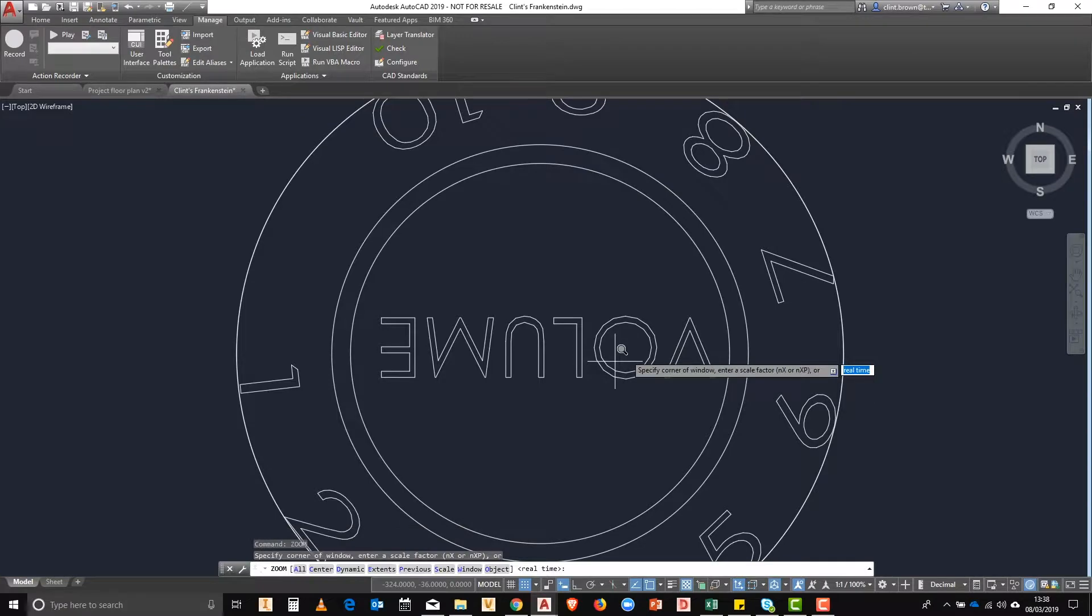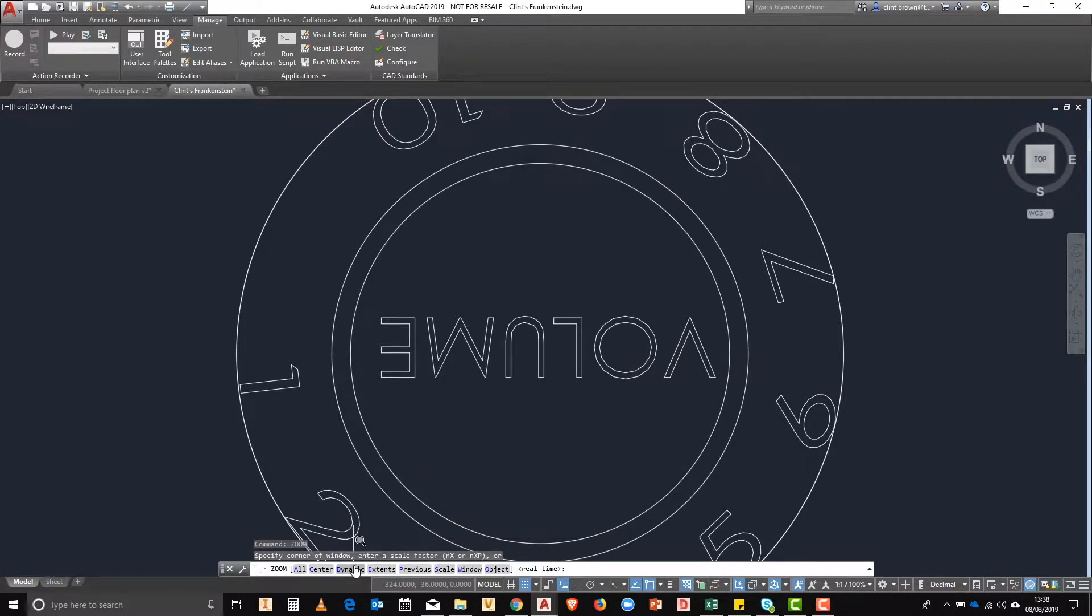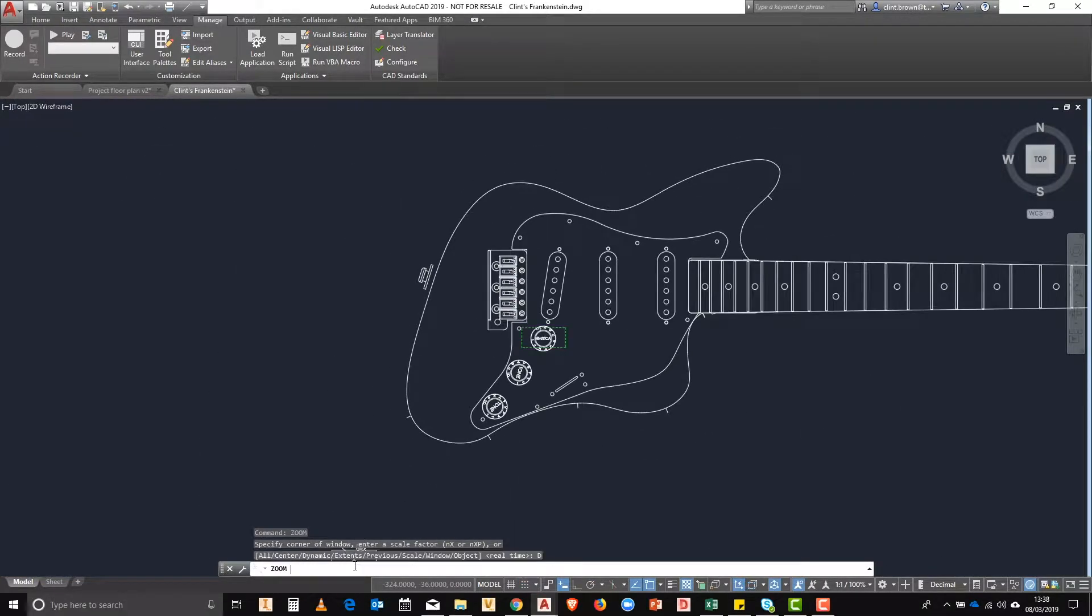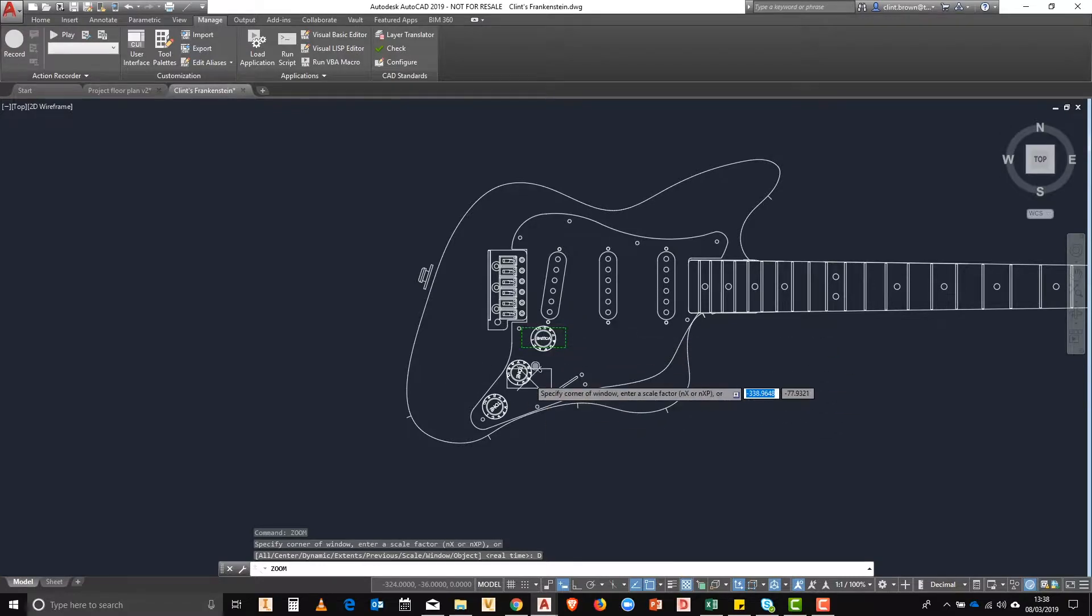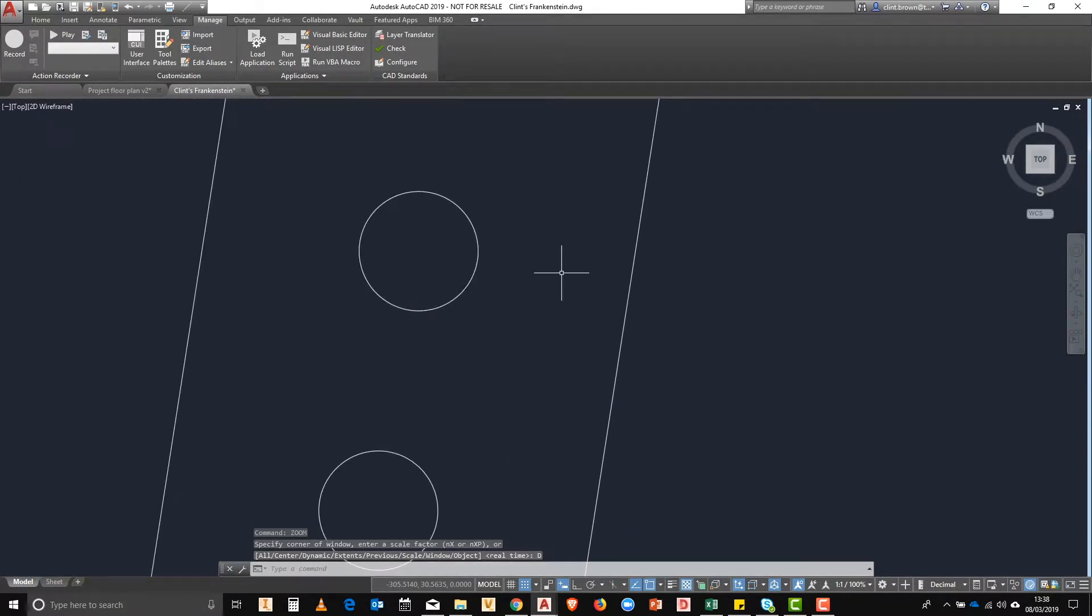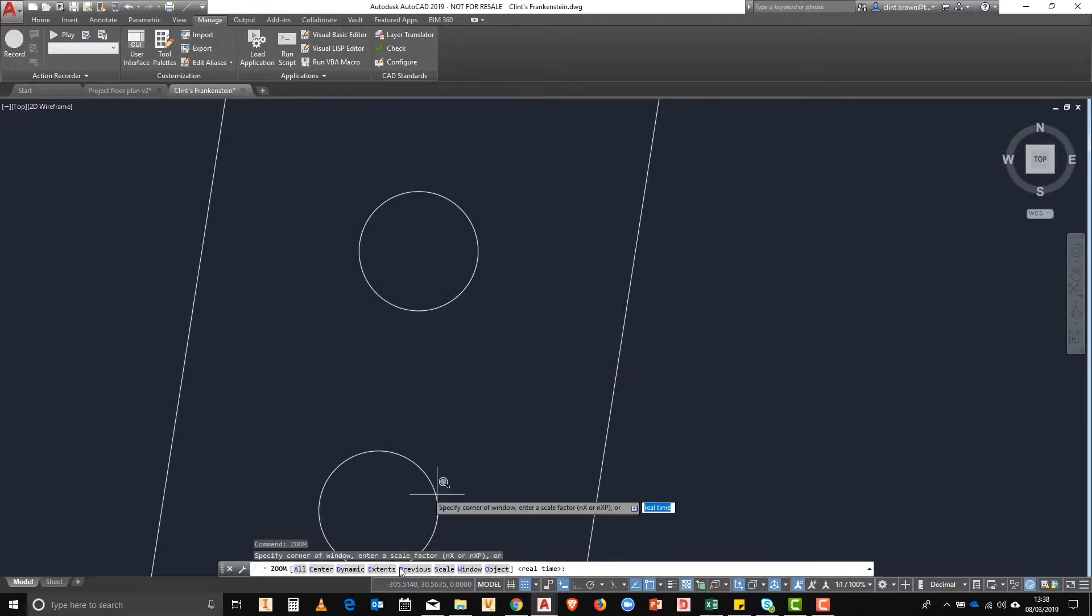Moving on, we type in zoom again and now we're going to look at dynamic zoom. You'll see a little green box come up and that's our previous zoom area. Now we can reuse that zoom by just right clicking anywhere and it'll use the same zoom factor that we had before.